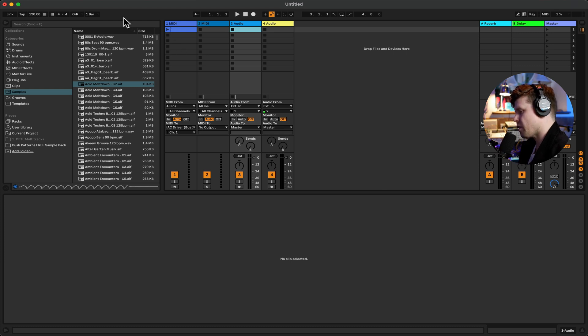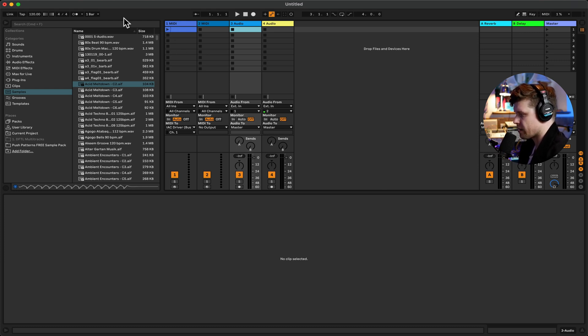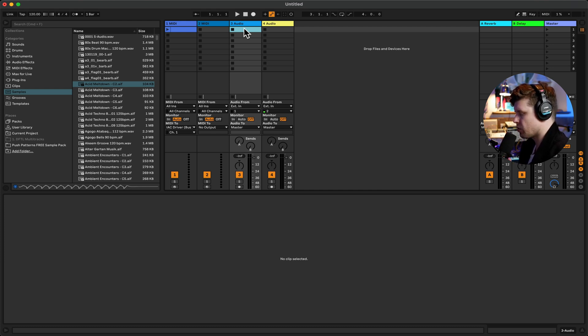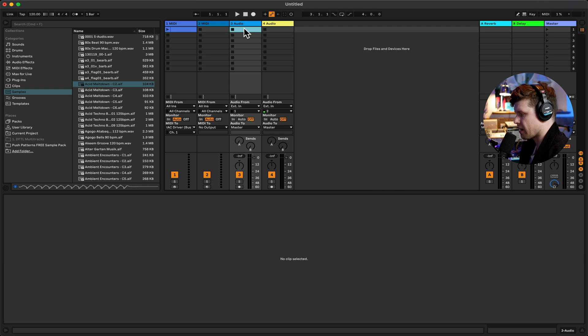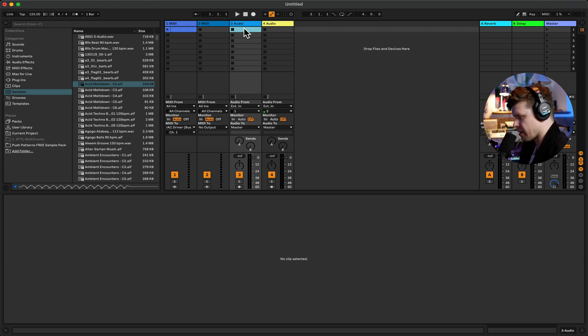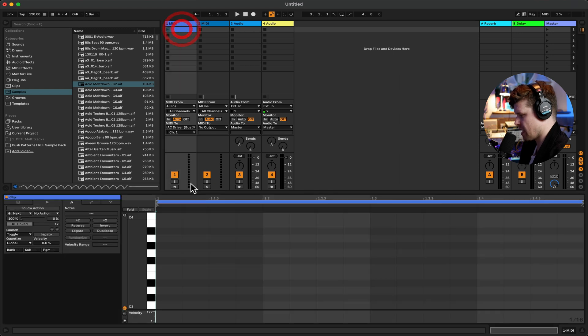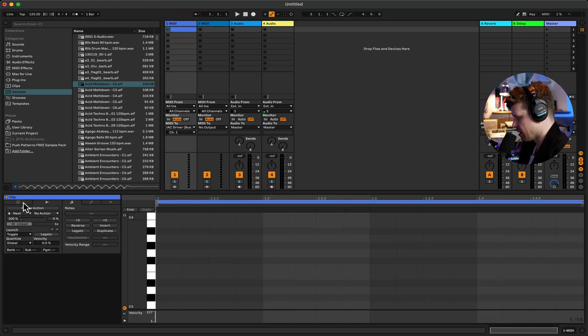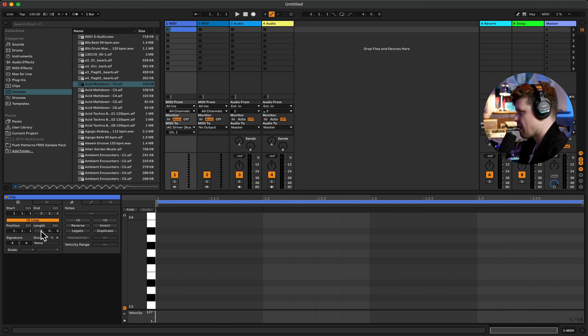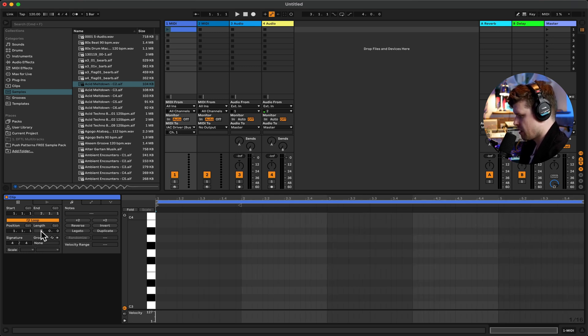So the MIDI note will still adhere to the one bar launch quantization. So if we want it to start on, say, beat two, we would need to launch it somewhere in the previous bar. So we can't just launch it on beat two because then it will wait for a whole beat. So with that in mind, what we're going to do is go in here and we're going to make this MIDI clip. We're going to make it five bars long.